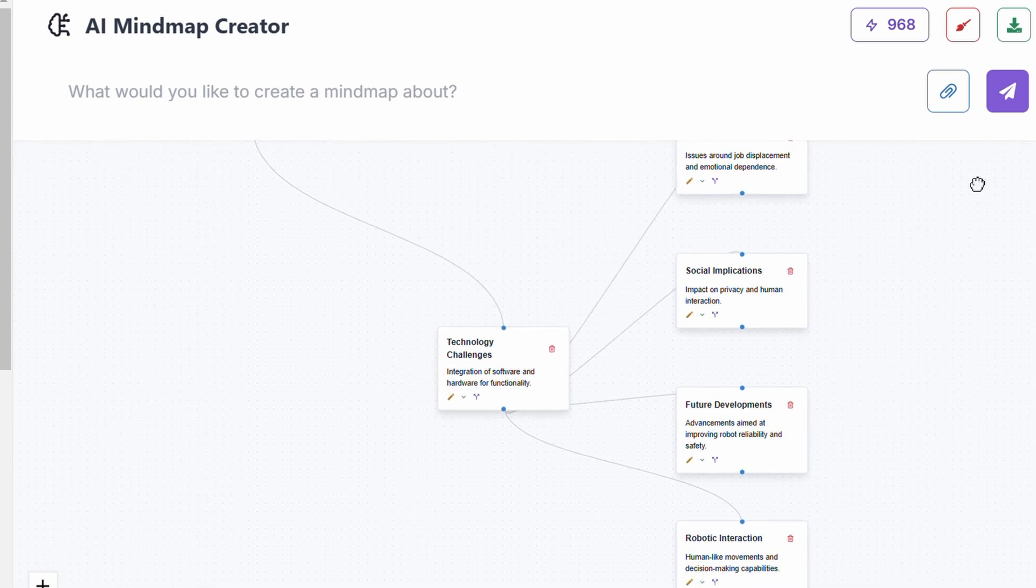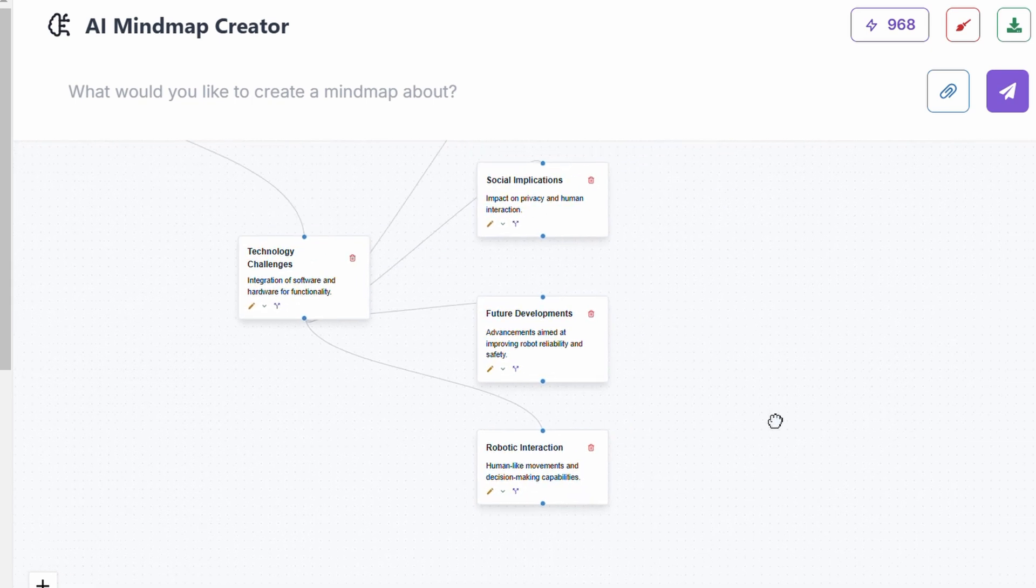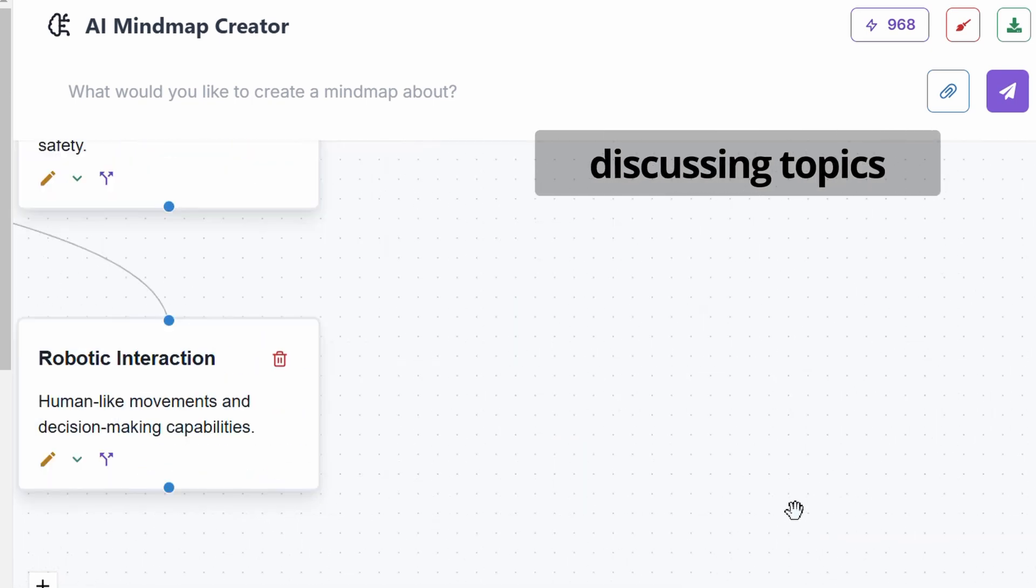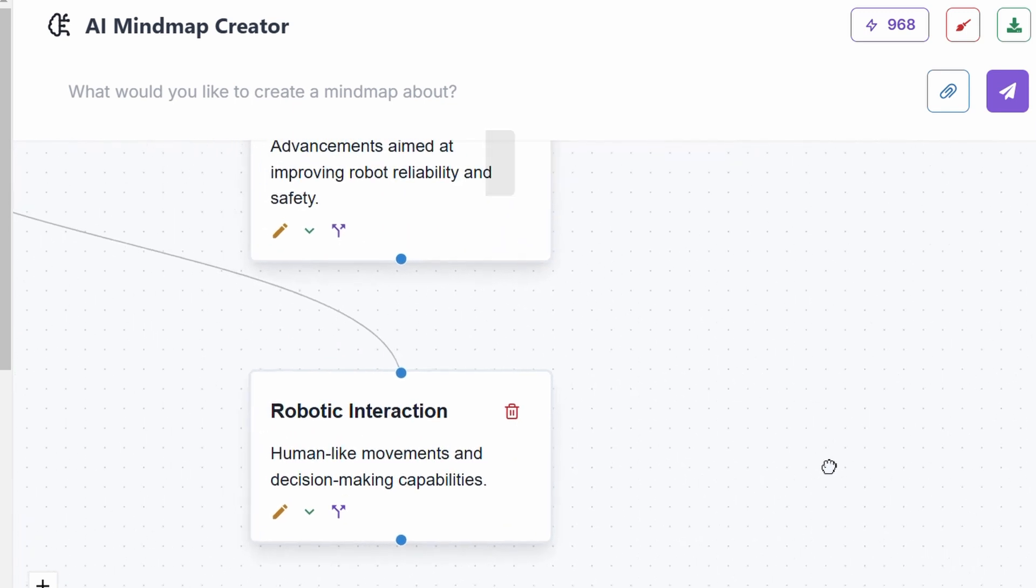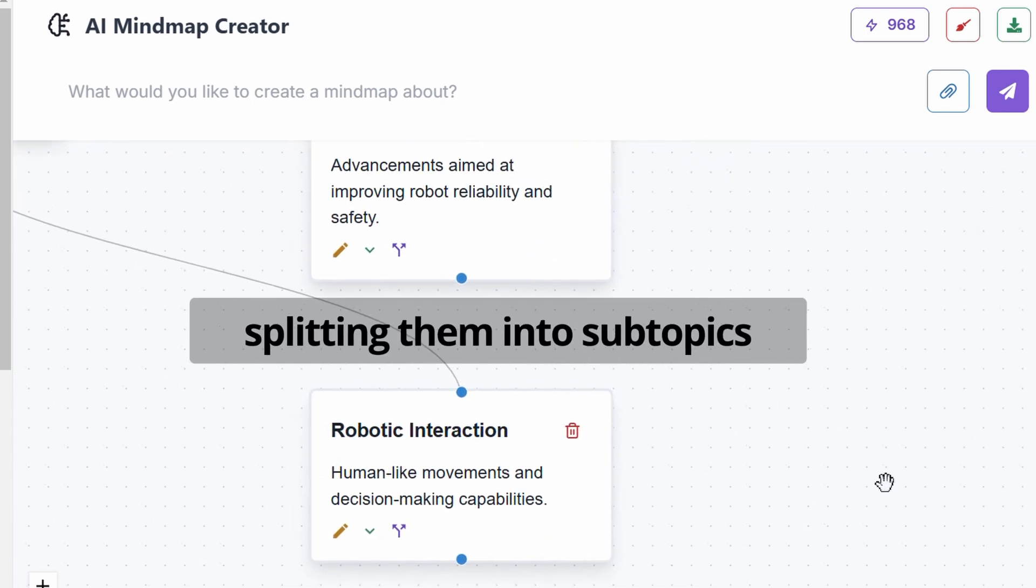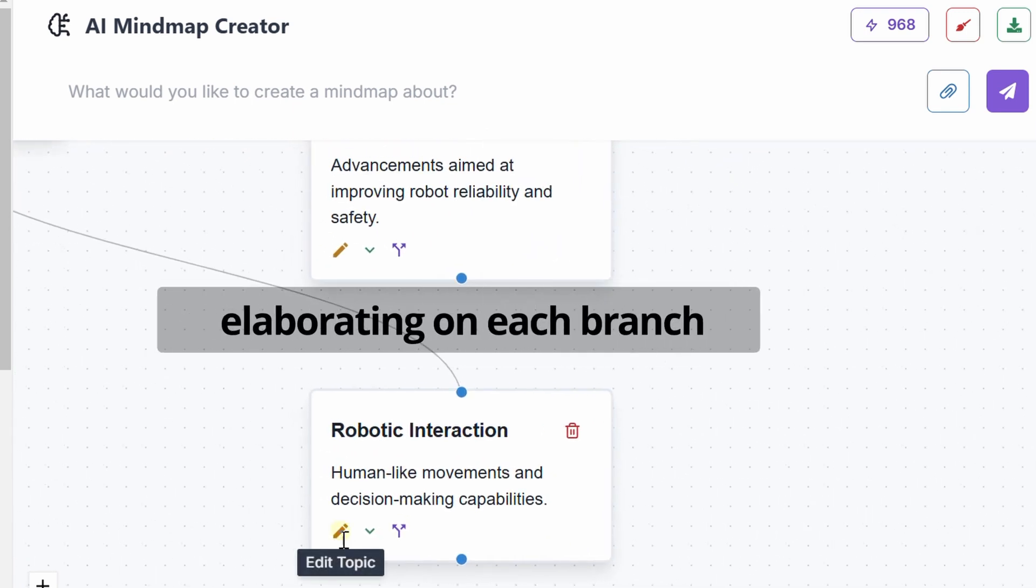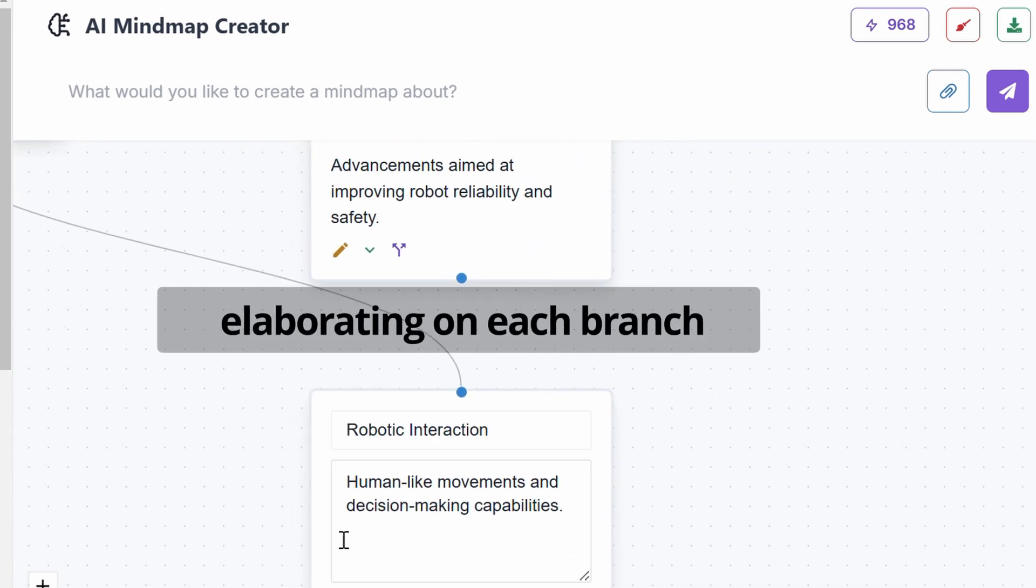NinjaChat AI's mind map feature lets you generate detailed mind maps by discussing topics, splitting them into subtopics and elaborating on each branch for deeper insights.